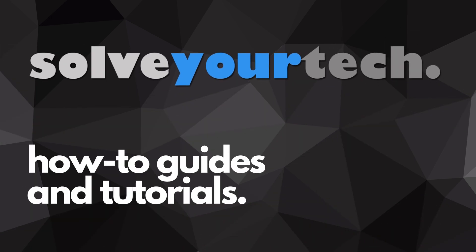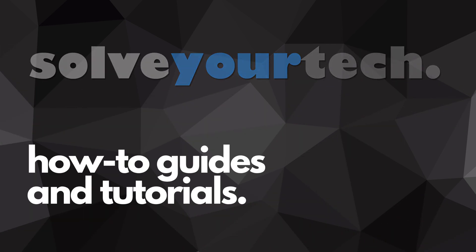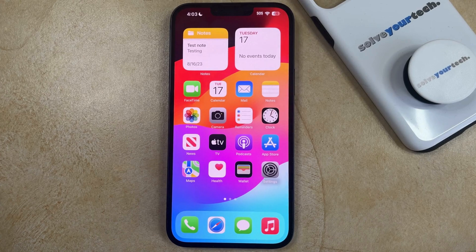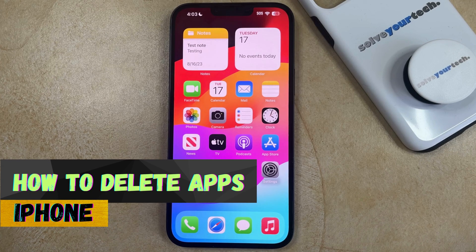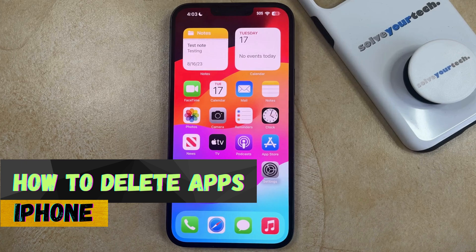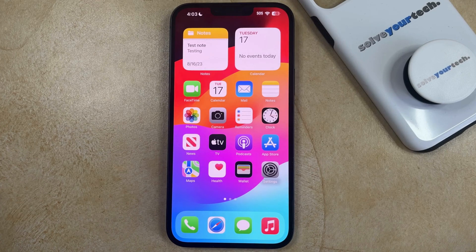SolveYourTech.com, your source for how-to guides and tutorials. Welcome to our video about how to delete apps on an iPhone in iOS 17. If this guide helps you out then please consider subscribing and liking this video.